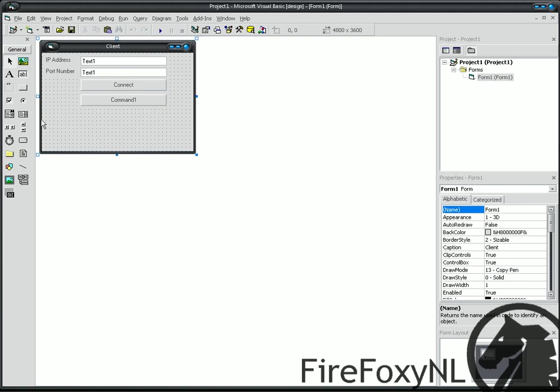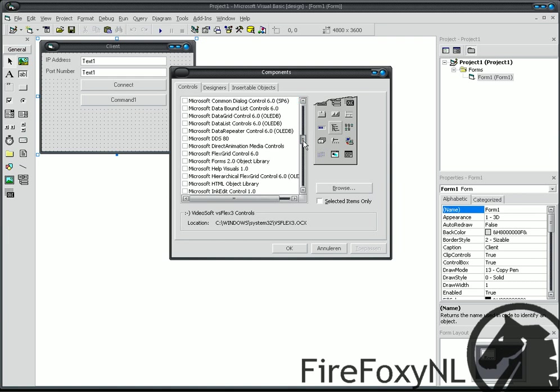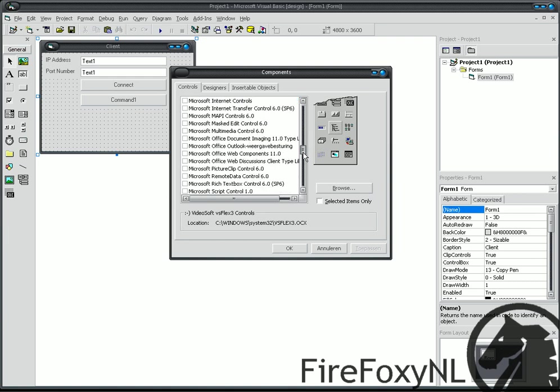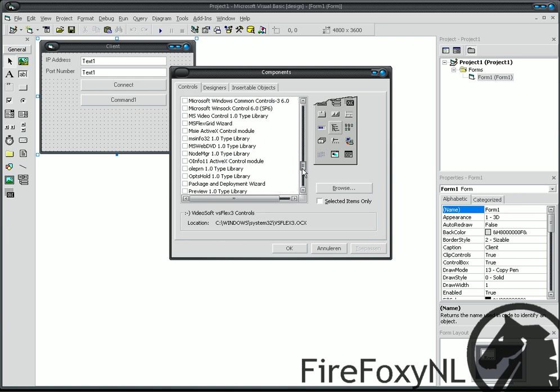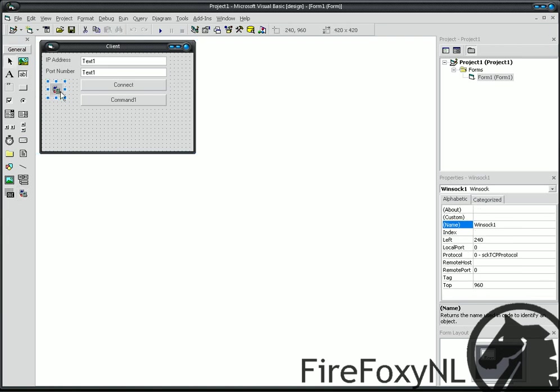And now, press ctrl t, and it should bring up your components screen. And then, have a little search for Microsoft Winsock Control. Put it in here, now, create a form, and give the name sock.